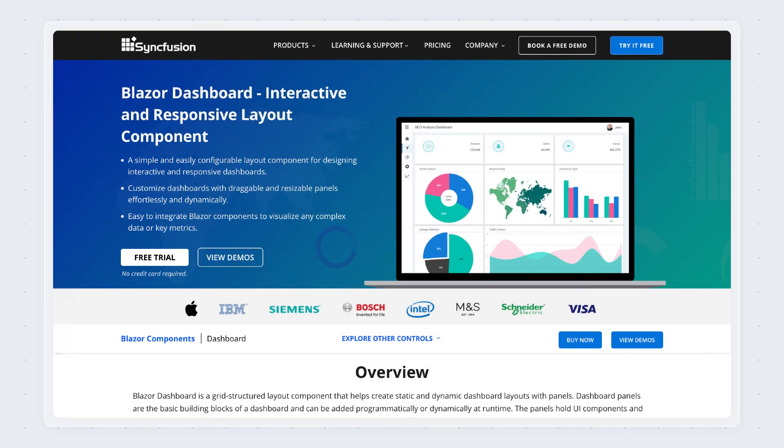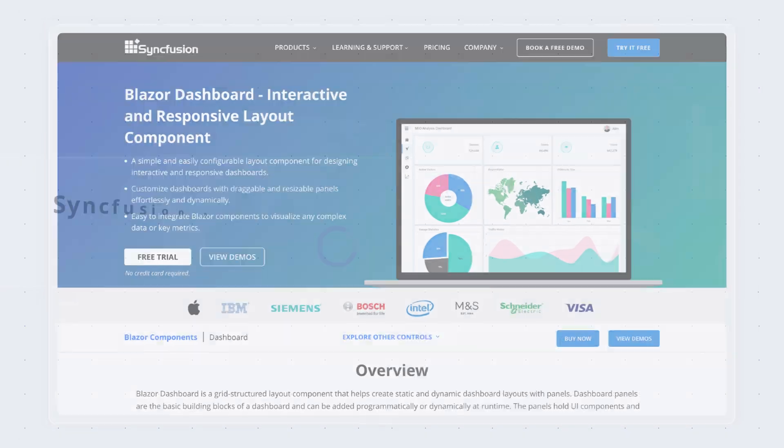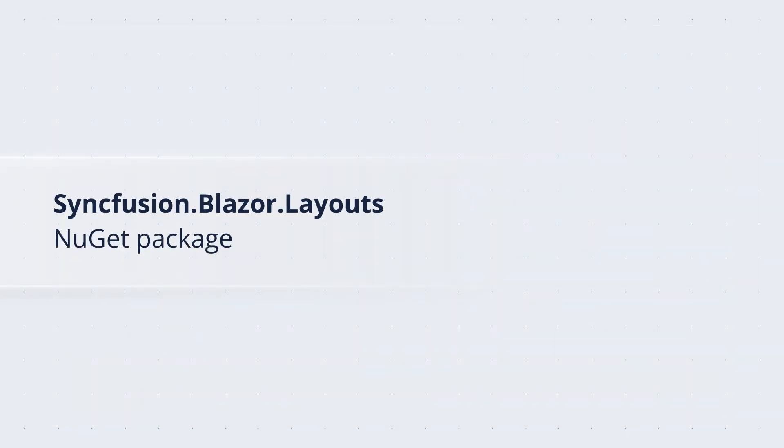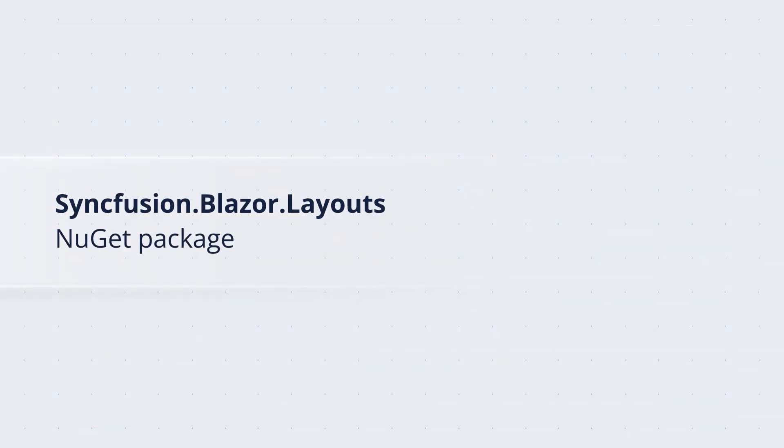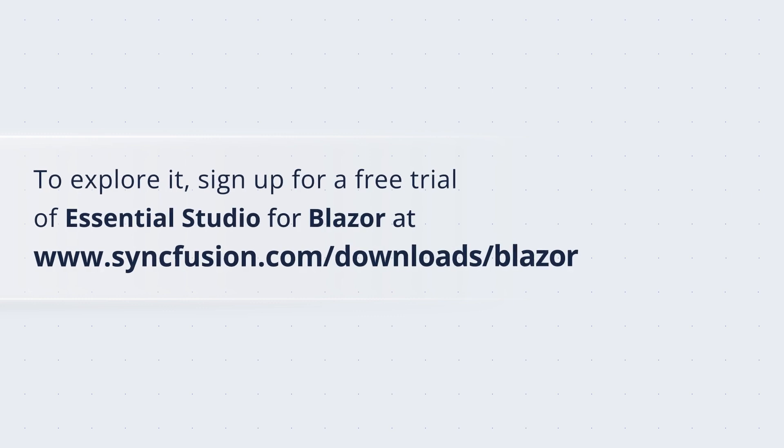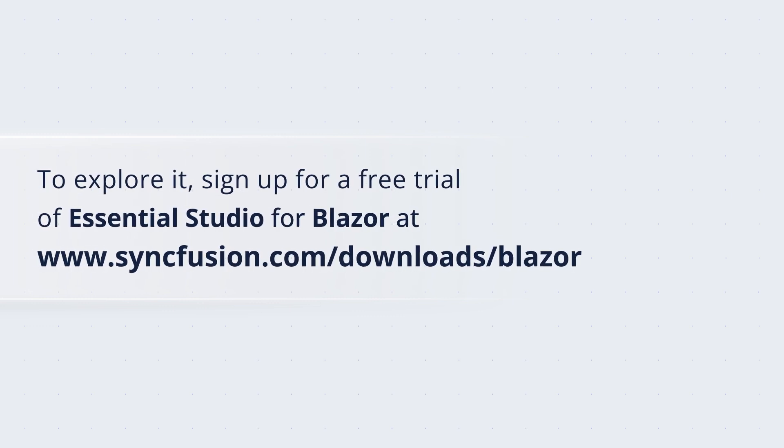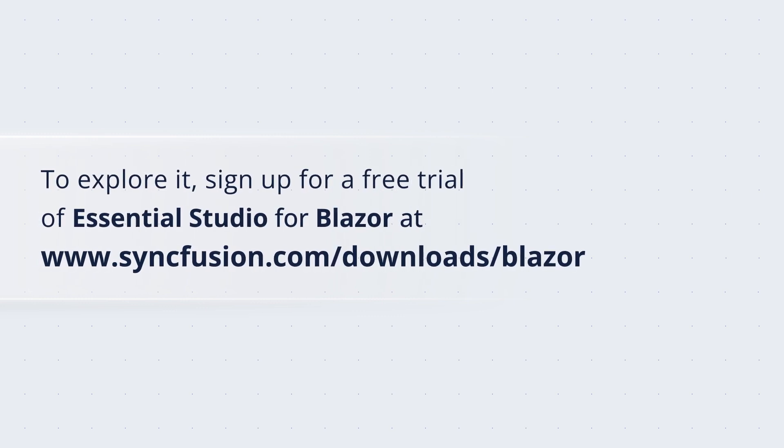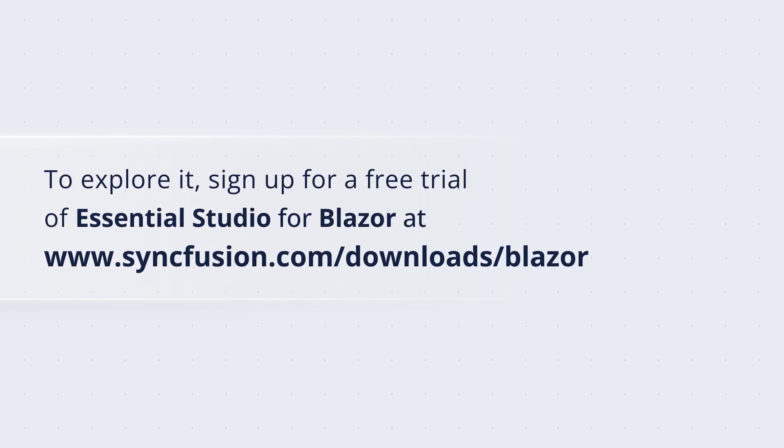The Blazor Dashboard Layout is part of the Syncfusion.Blazor.Layouts NuGet Package. To explore it, sign up for a free trial of Essential Studio for Blazor at Syncfusion.com.